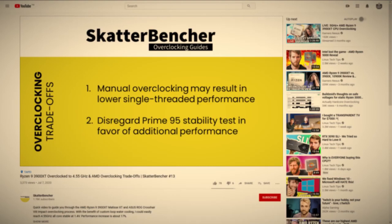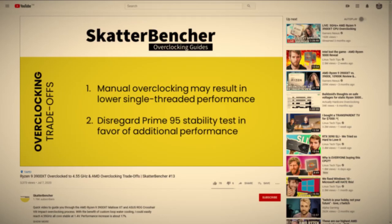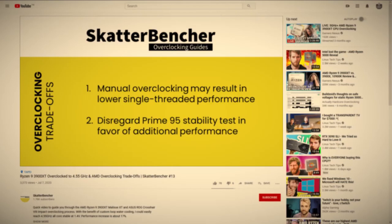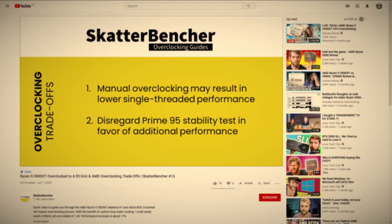Settle for lower single-threaded performance with higher all-core performance, or the other way around. Another overclocking trade-off is that there's no way to configure the system for truly worst-case scenarios such as Prime95 small FFT with AVX. On other platforms you can use an AVX offset ratio to temporarily reduce the performance if such workloads come your way. But on AMD you can't.